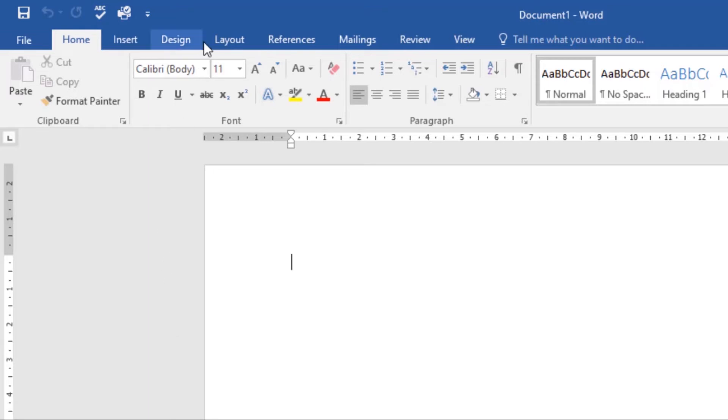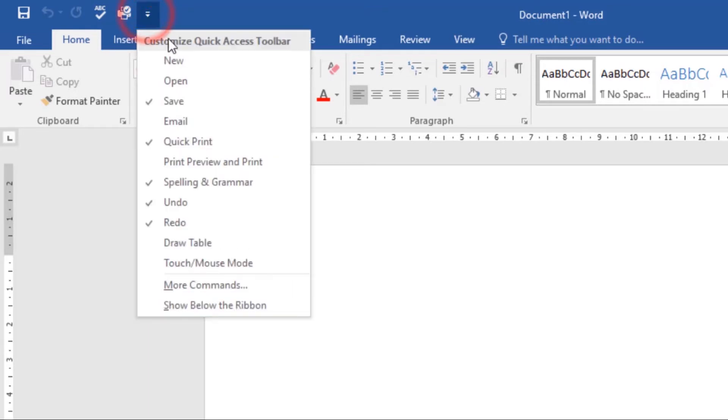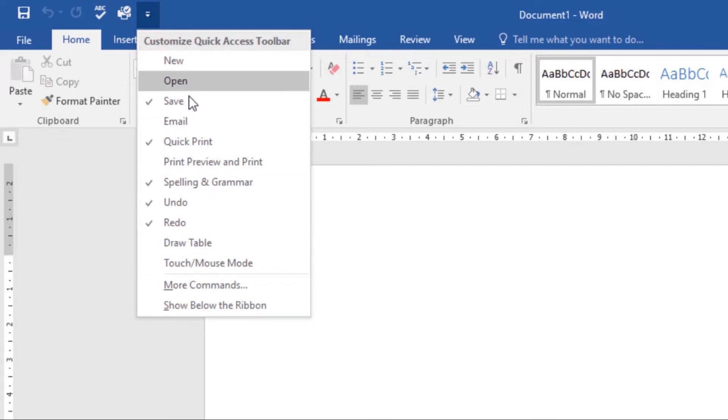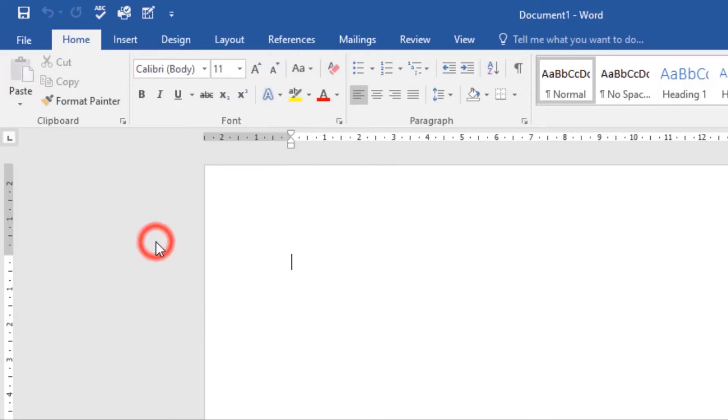To do this, just click the drop-down arrow, then select the command that you want to add. For example, if I want to add the draw table command, it will be added.